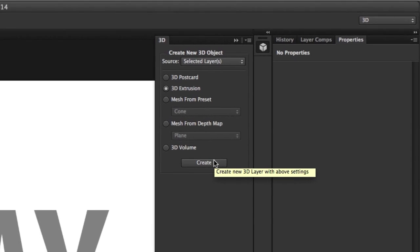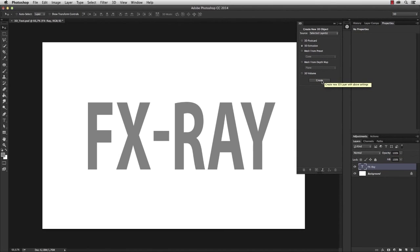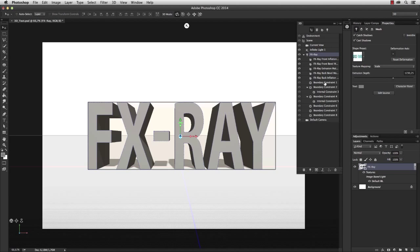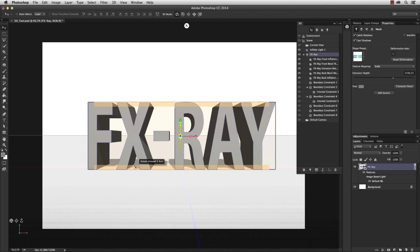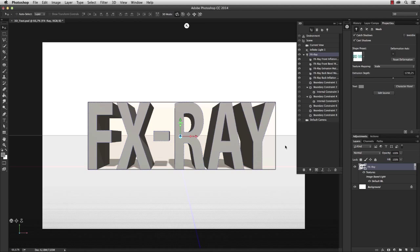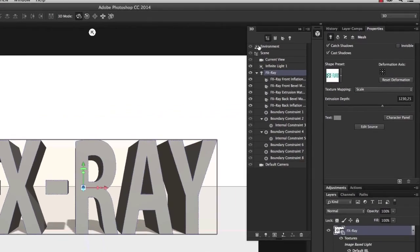So hit the create button and here we go. What Photoshop did is it converted the text layer into a 3D object and added depth.